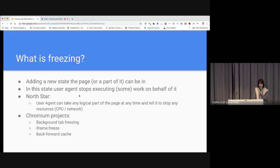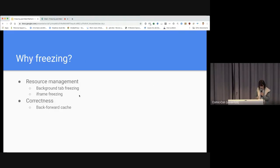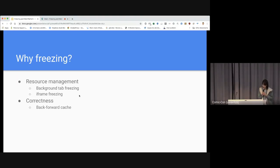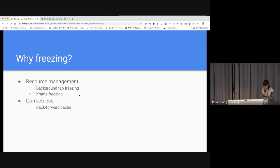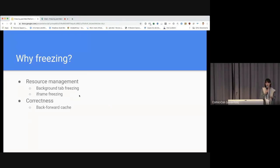We have several Chromium projects around freezing: background-tab-freezing, iframe.freeze, and backforward cache. Why do we want to freeze pages? The first reason is to manage computer resources in a smart way, like a modern OS — background-tab-freezing and iframe.freeze are about better resource management. The second reason is correctness: freezing enables projects like backforward cache, because backforward cache expects the page to be frozen and not working. We want to satisfy user expectations by implementing freezing.